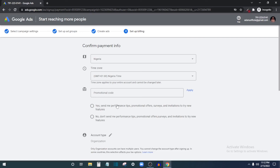With Google Ads you can literally sell anything, because you're targeting warm traffic — people who are actually searching for what you're promoting. Unlike Facebook where you target based on interests, here you target based on what people are actively searching for, which can give you better results. I hope this helps — if it does, click the like button, leave questions in the comments, and subscribe so you don't miss the next video.